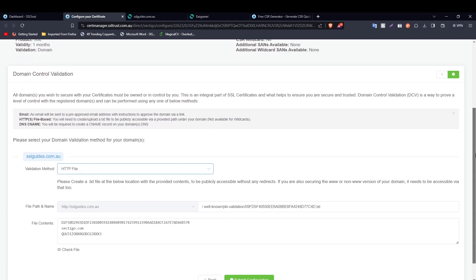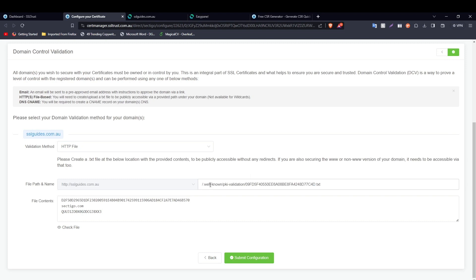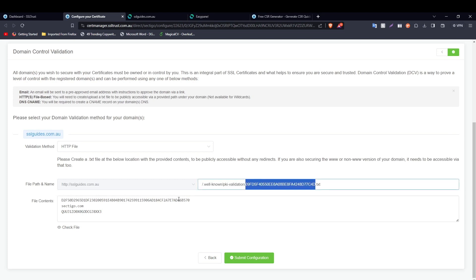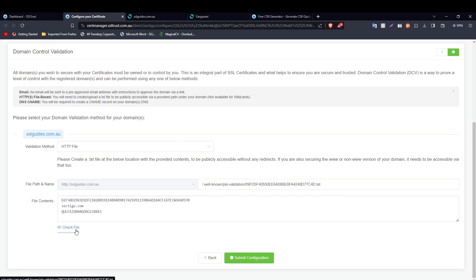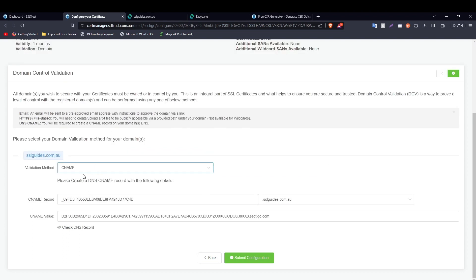The second method is the HTTP file method: create a text file on your server with the exact filename specified, create the required directories if they don't exist, paste in the specified contents, then click 'Check File' to confirm your server is hosting it and click 'Submit Configuration'. For this video, we are going to use the CNAME record validation method. Navigate to your DNS settings with either your domain name provider or hosting provider.